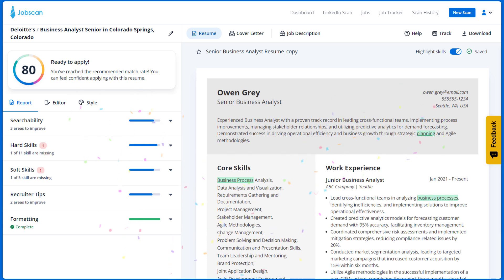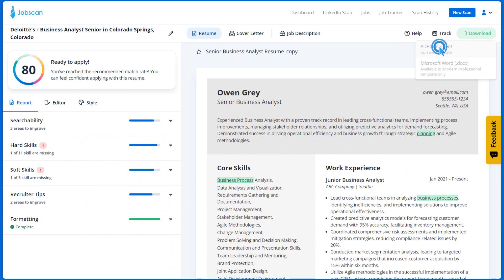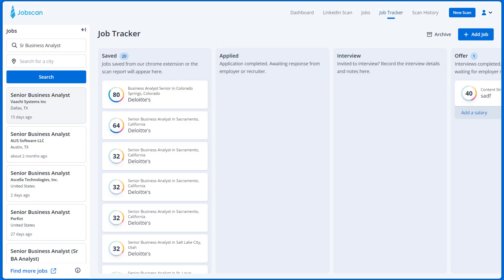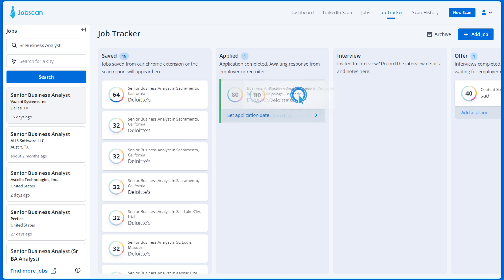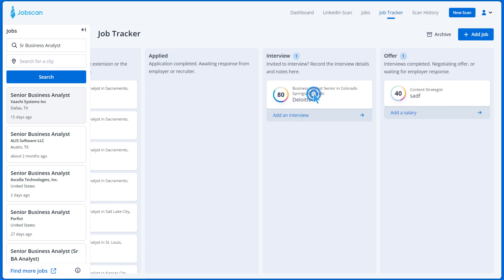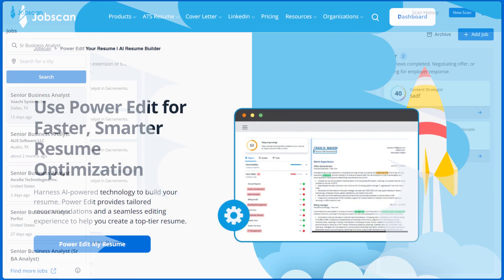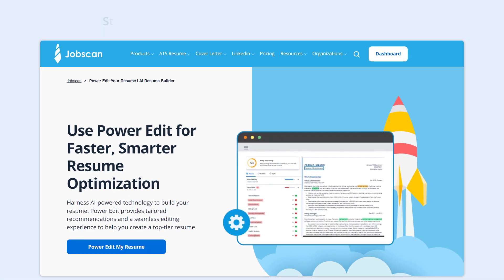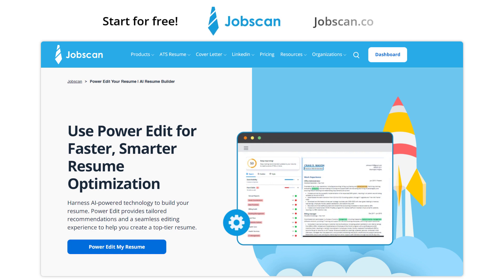Once you finish optimizing your resume, you can download it as a PDF by clicking here. Click on the Track button to add this job to your job tracker to track your progress through the application stages, getting an interview, and getting a job offer. Start power editing your resume today for faster, smarter resume optimization to get more job interviews. Start for free at Jobscan.co.